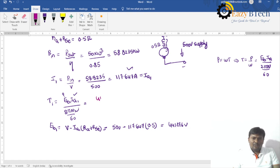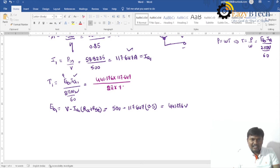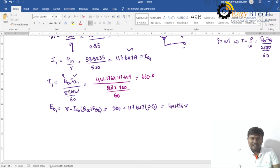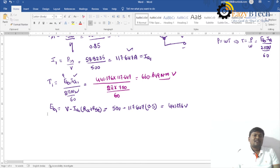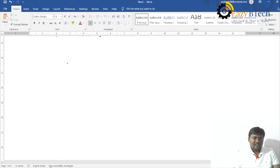Substituting: T1 = 441.176 × 117.647 divided by (2π × 750/60) = 660.849 Newton meters. So the back EMF is found using that formula, then substituted into the torque equation to get T1 = 660.849 Nm.